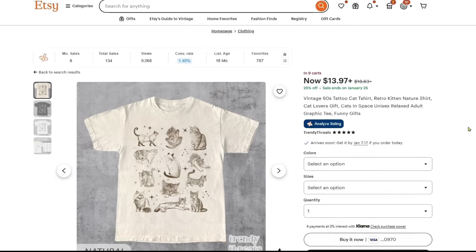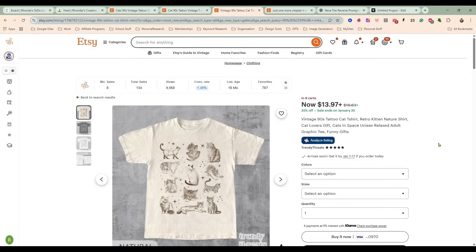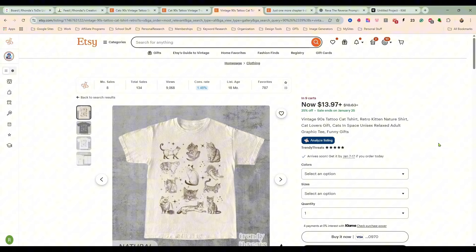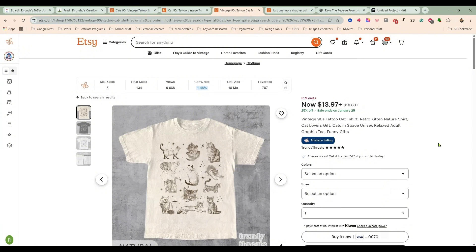These styles with the random placement of different animals—I just happened to have found three with cats on them this morning, but you can find them with sea life, all kinds of different animals. These are all very, very popular.